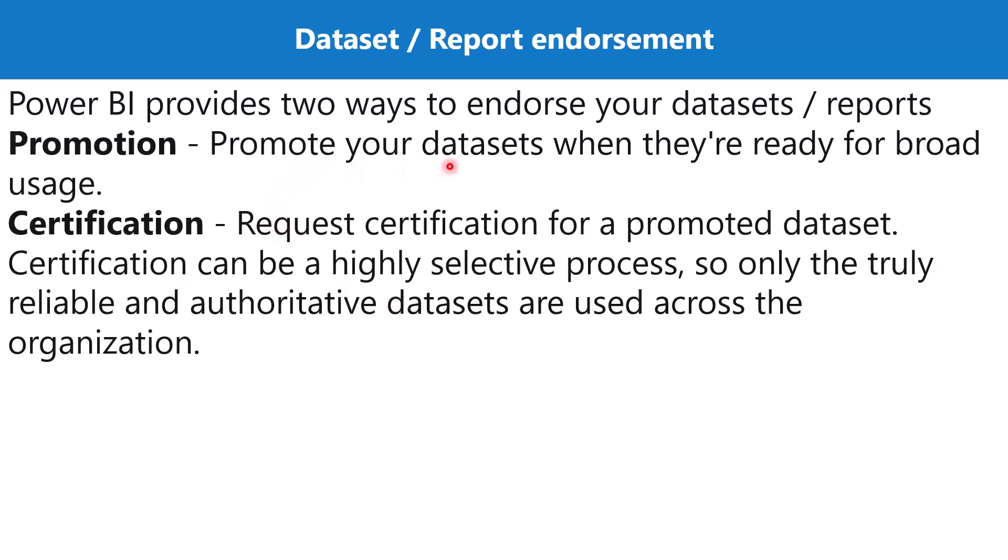Any dataset that has been promoted, anyone with the rights can actually request that this promoted dataset needs to be certified, and then there is a review process on the basis of which the Power BI admin can actually go and certify that particular dataset.